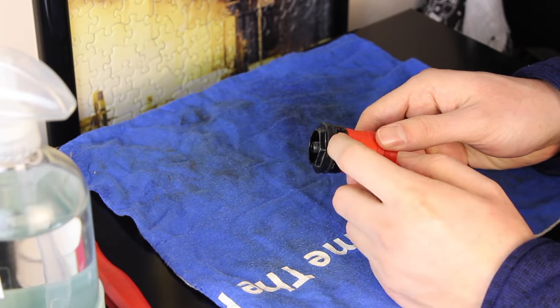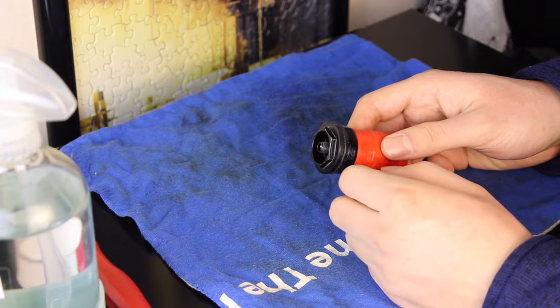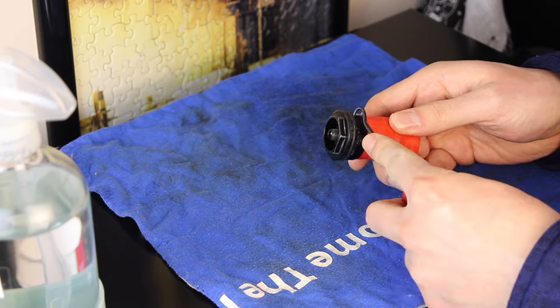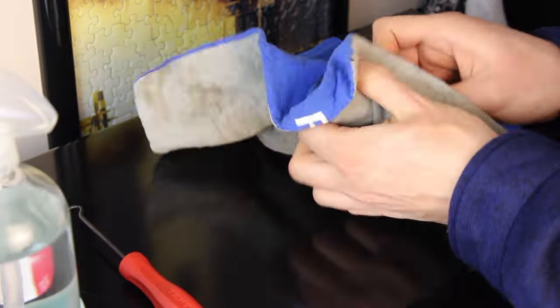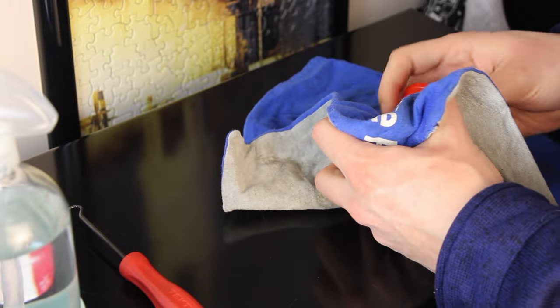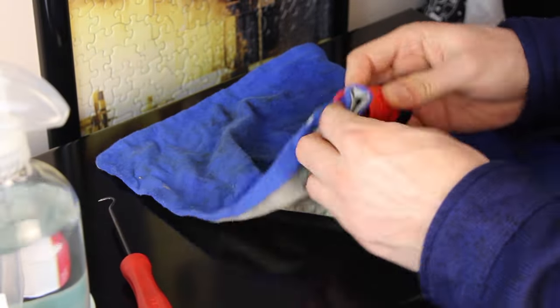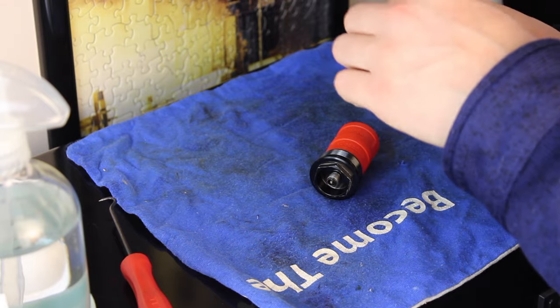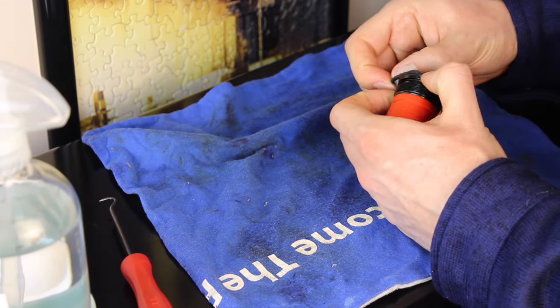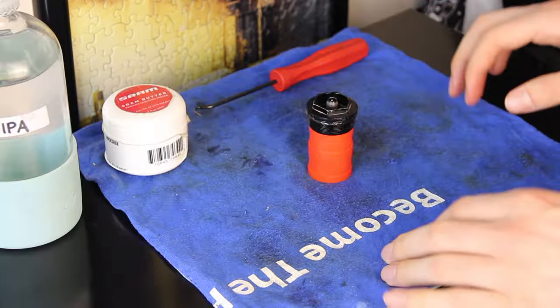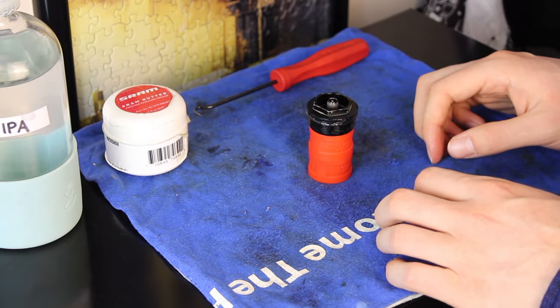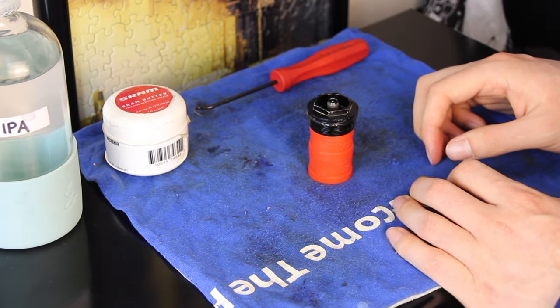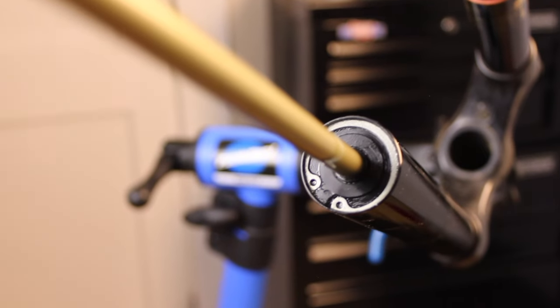Now we're going to replace the O-ring here and give this a general cleanup. Alright, there we go. We got the top cap cleaned up and new O-ring installed.